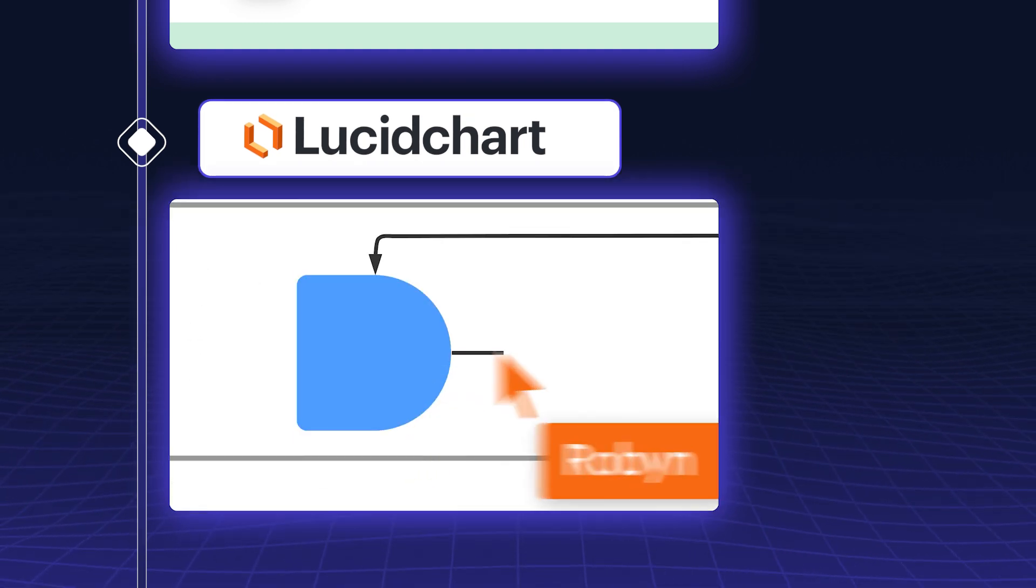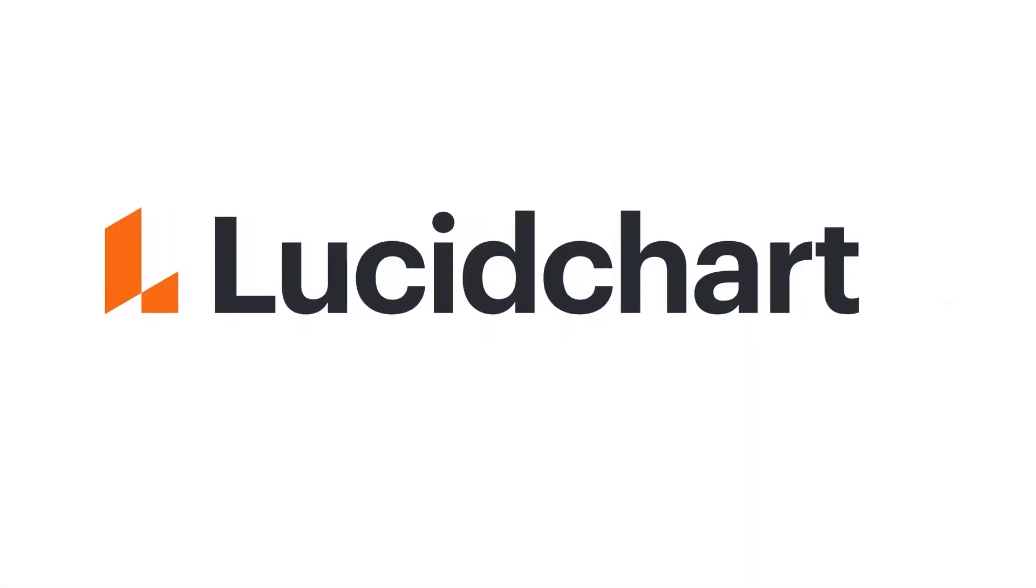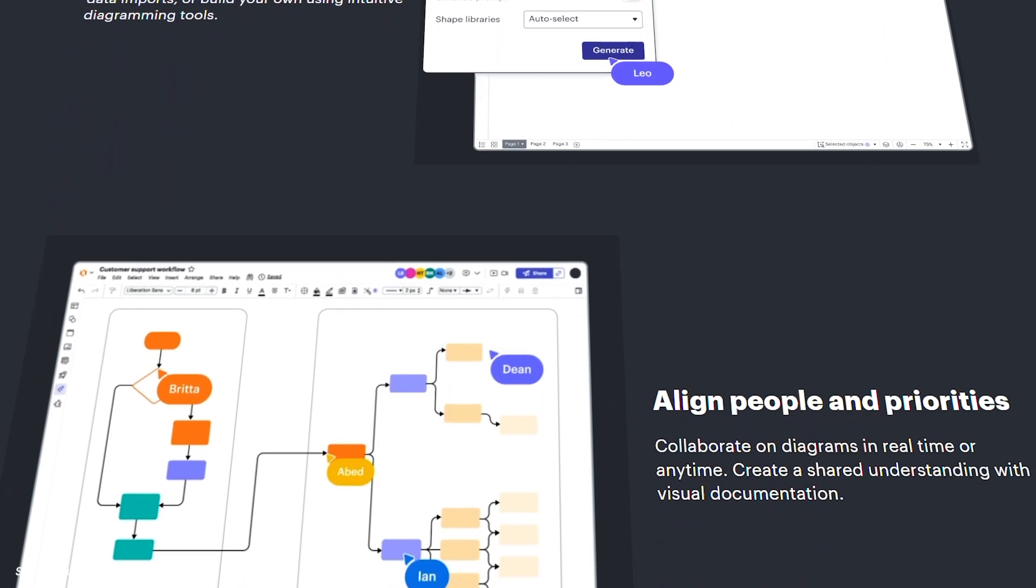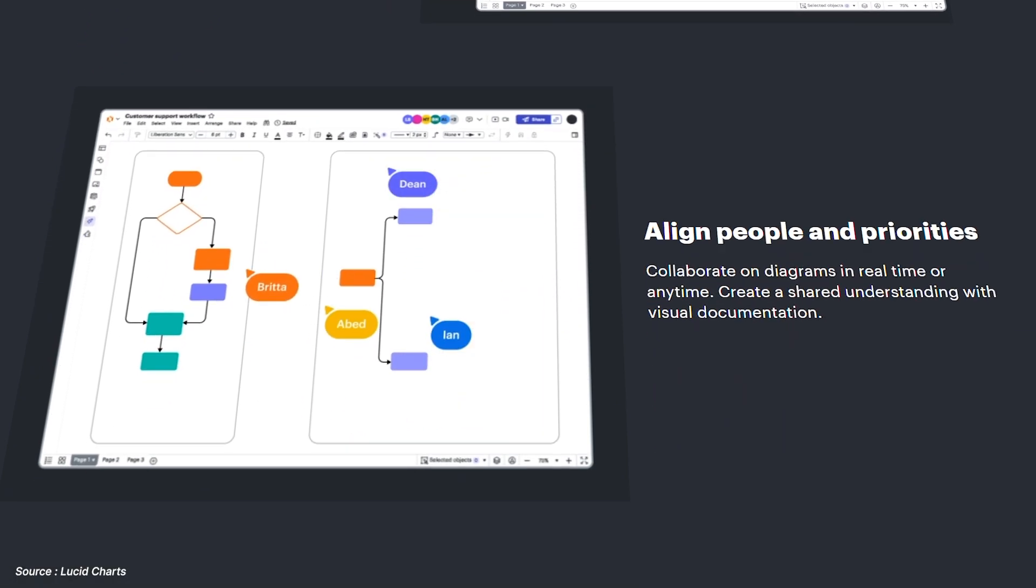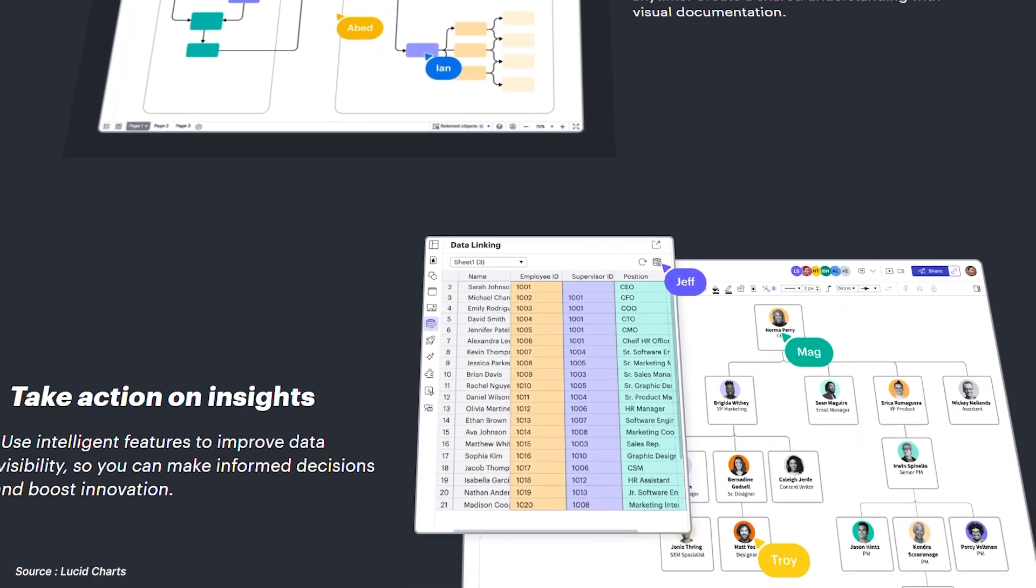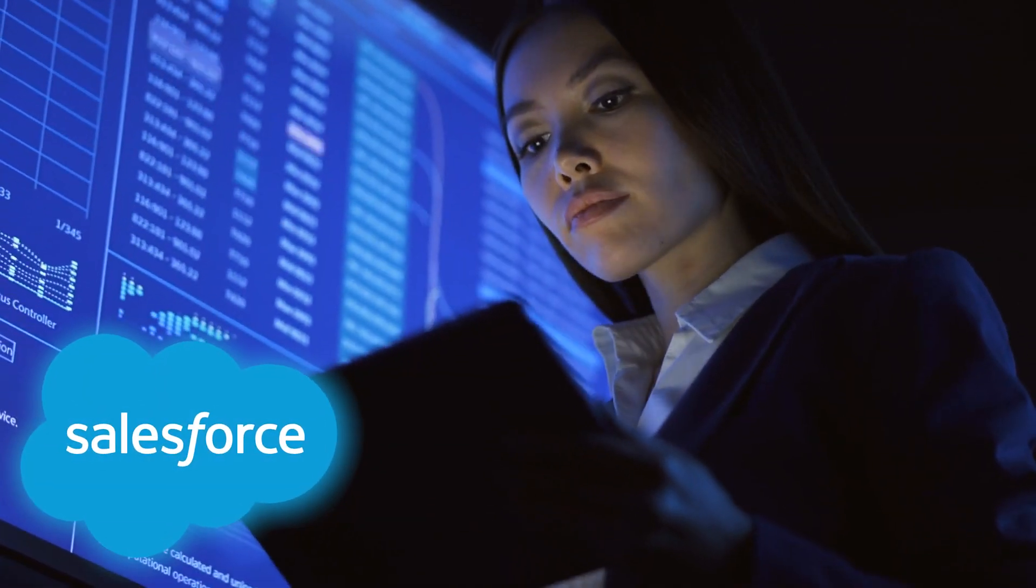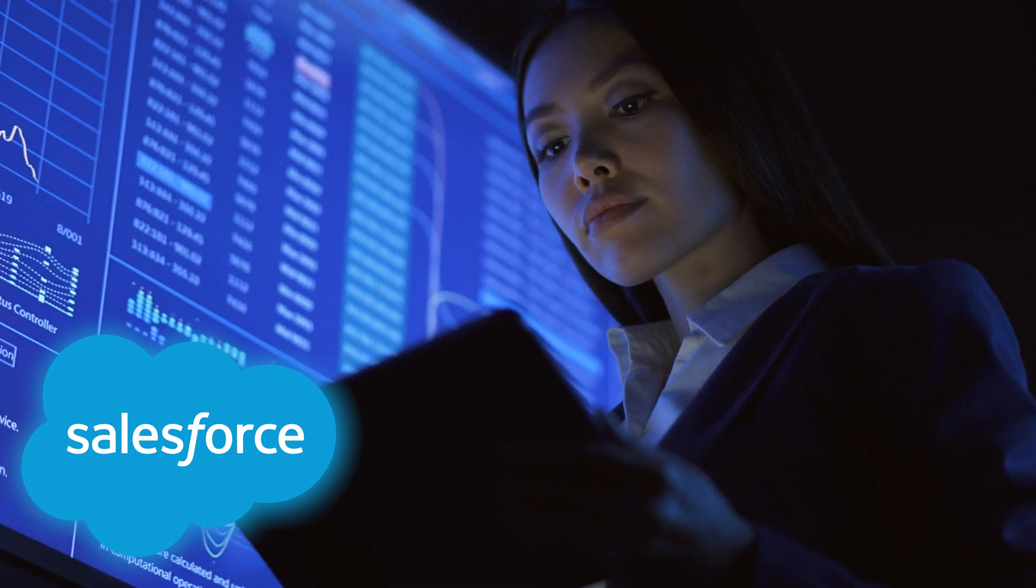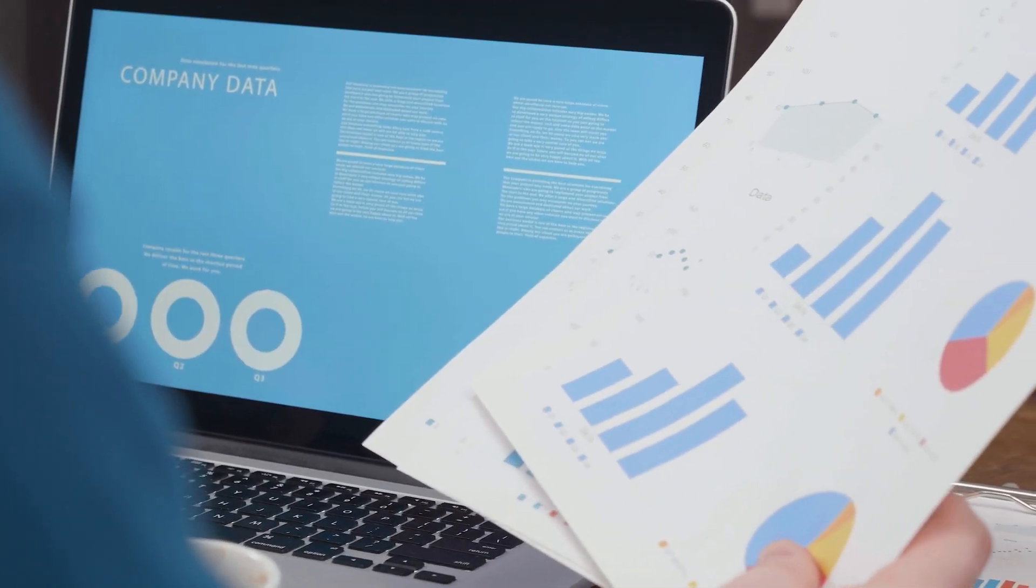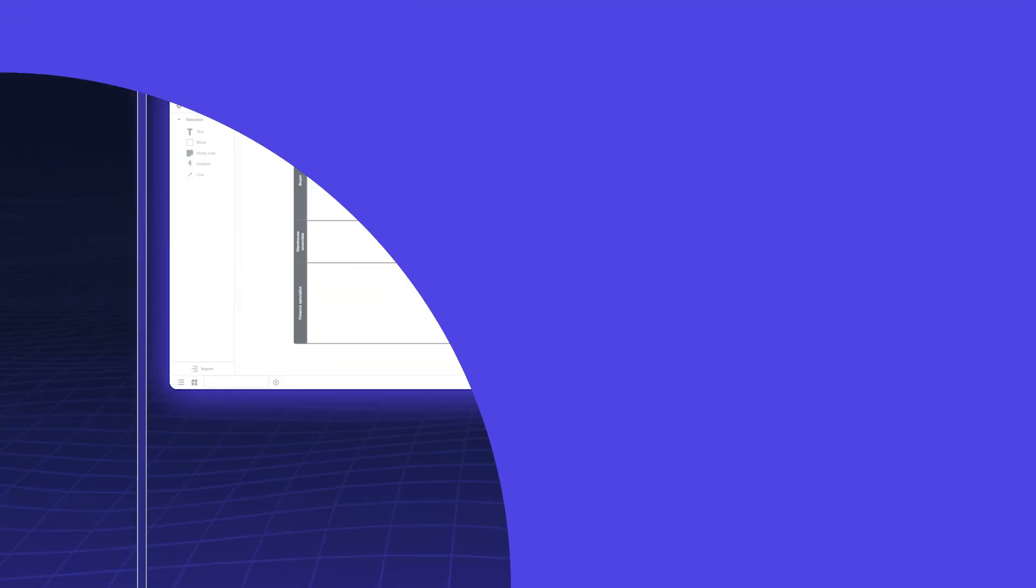Lucidcharts is known for its robust diagramming capabilities. Lucidcharts helps you create detailed flowcharts, organizational charts, and network diagrams. It's particularly useful for visualizing Salesforce data architecture and complex workflows, ensuring clarity in your projects.